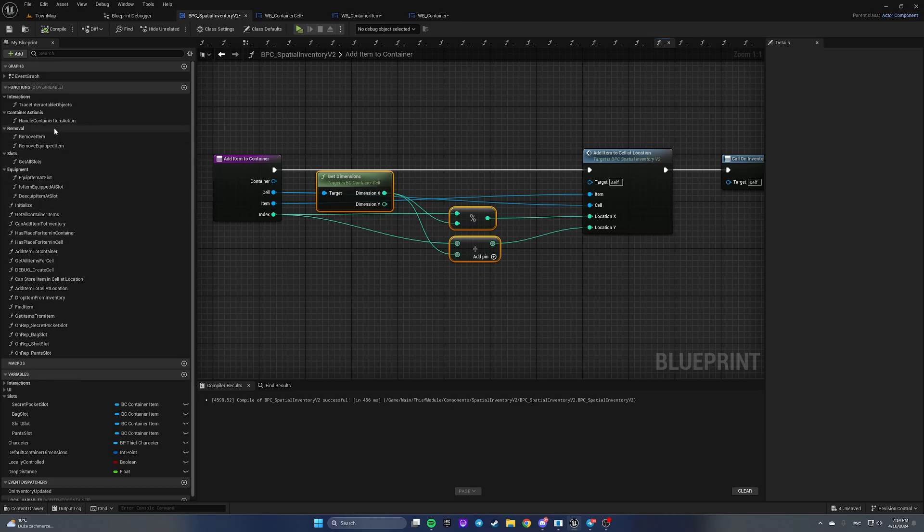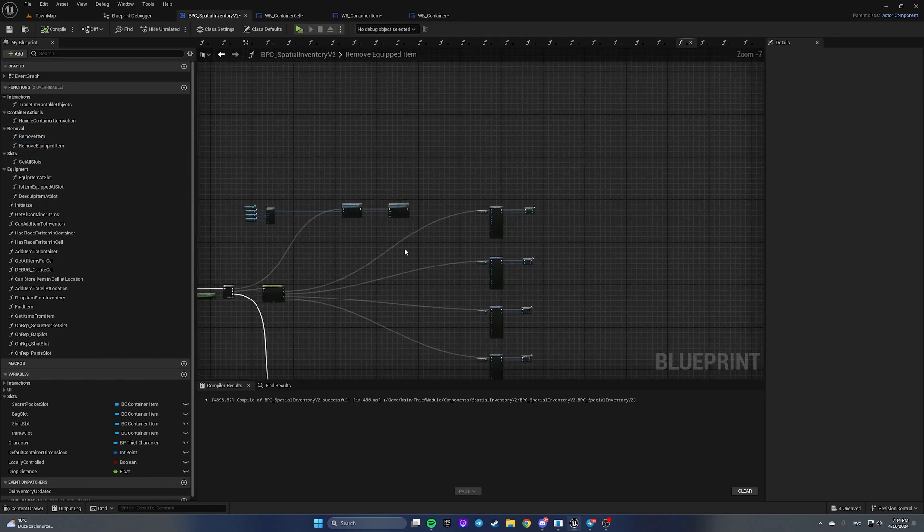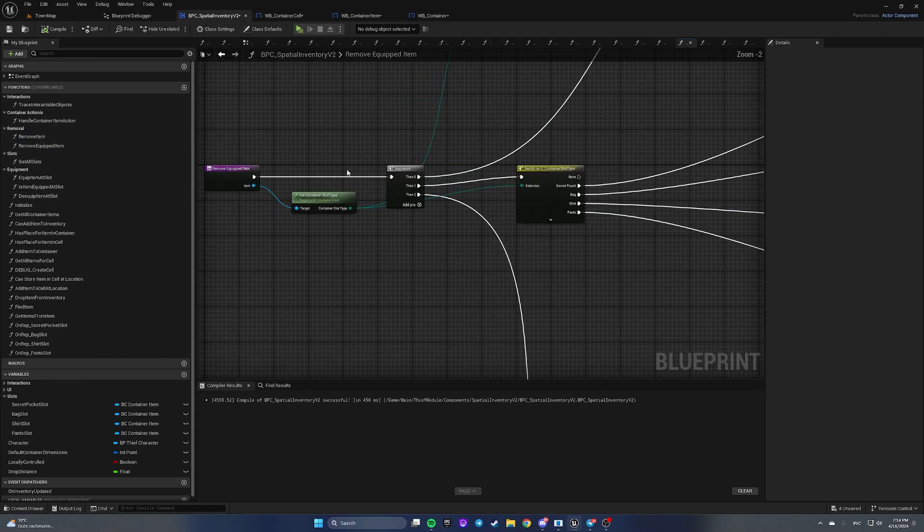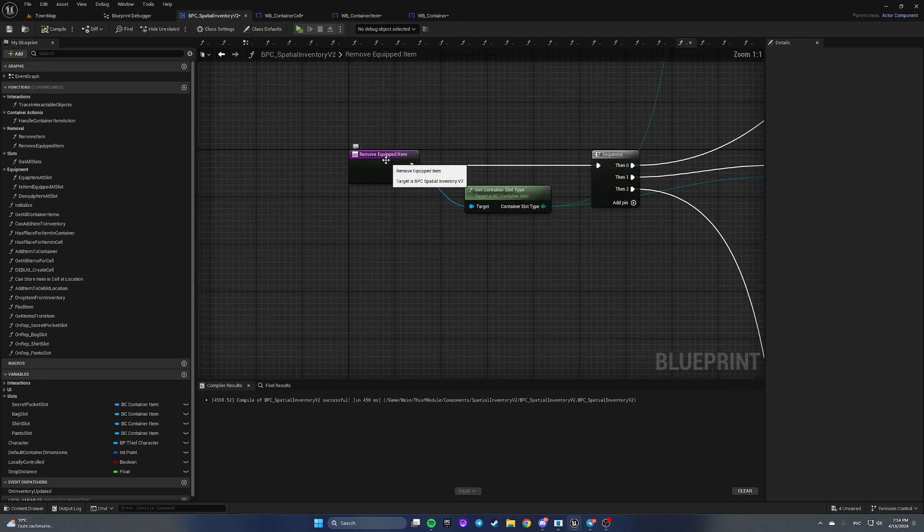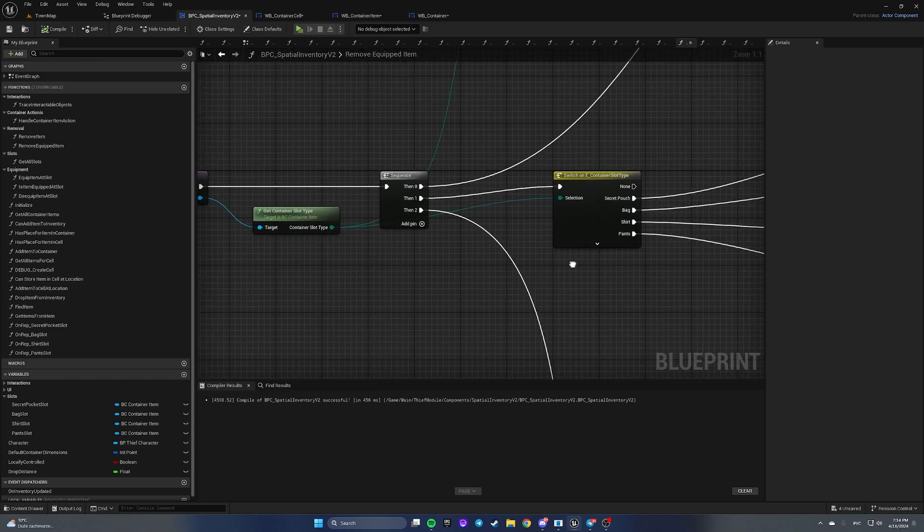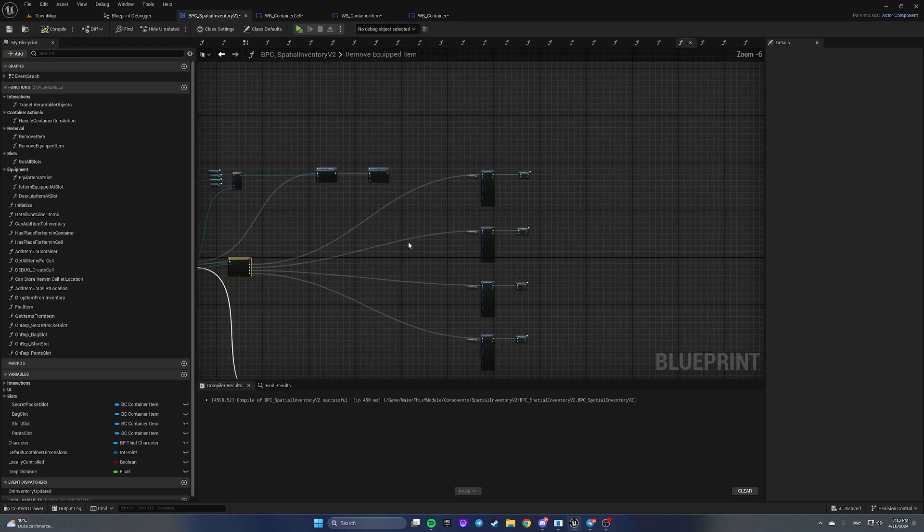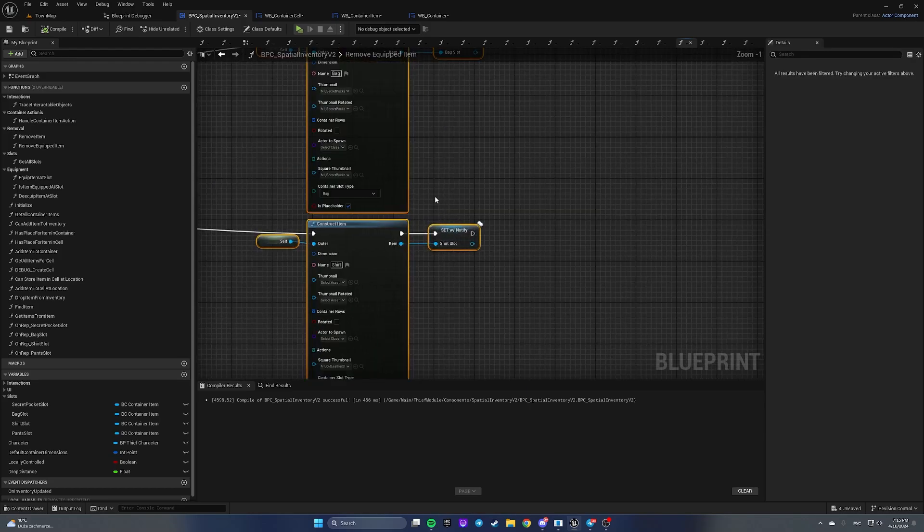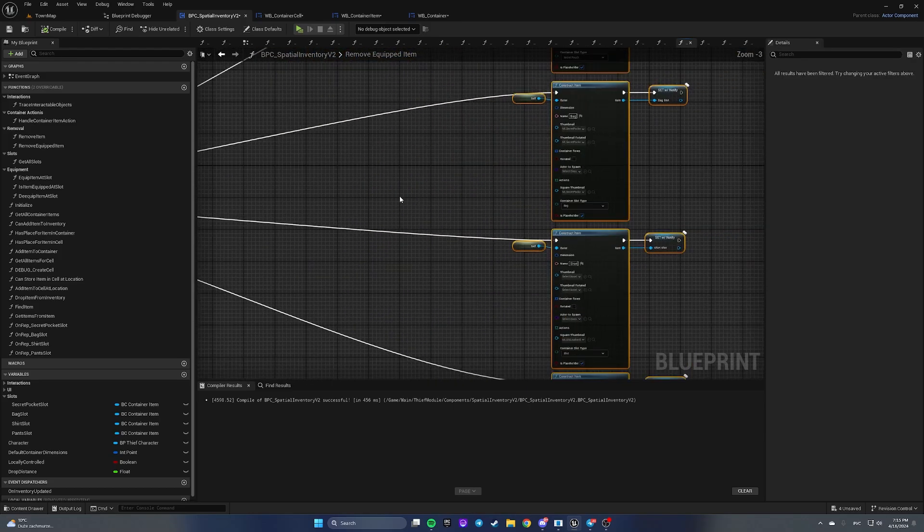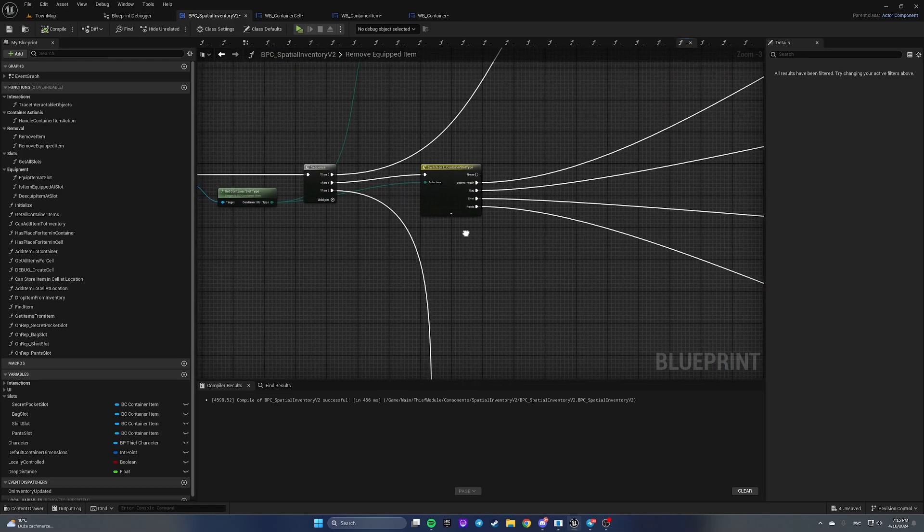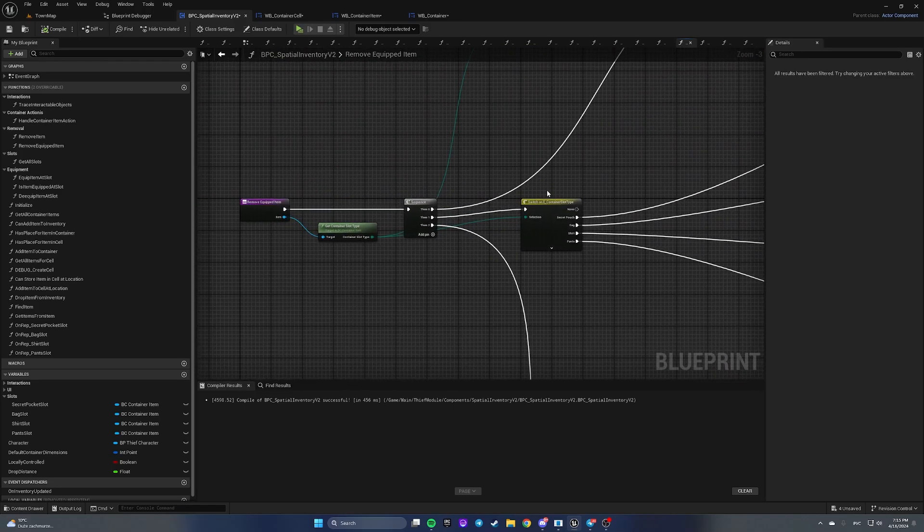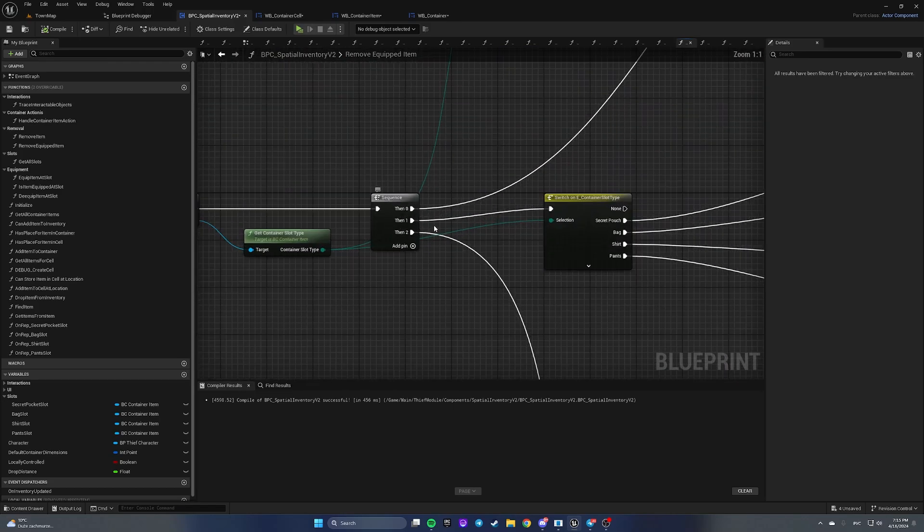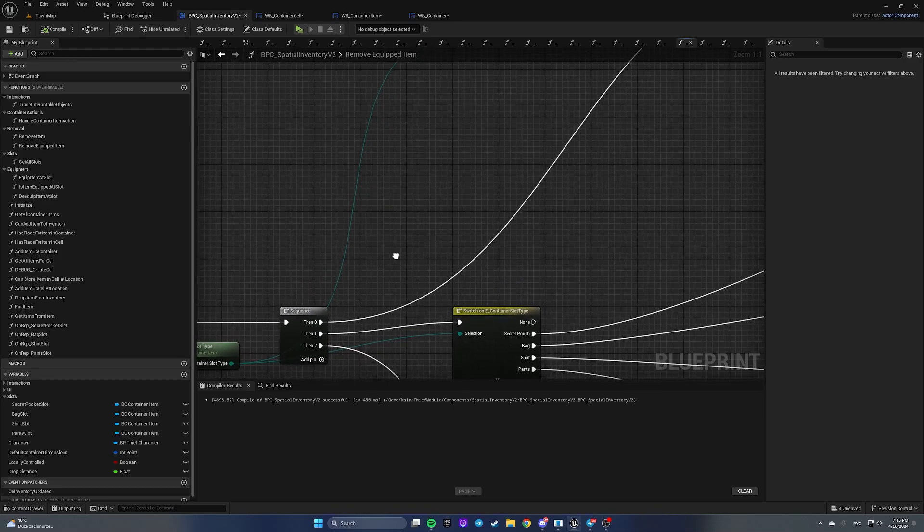To fix another function, let's open the remove equipped item function. Here add one more sequence pin and on then one sequence pin and on then zero sequence pin.